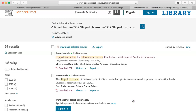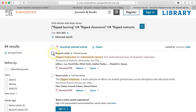The first article in the list, "Flipped Instruction for Information Literacy: Five Instructional Cases for Academic Librarians," looks relevant. I could click on the abstract to get a better sense of what the article is about, and if I think the article is what I want, I can click on download PDF to download the article. If this is an article I think I might use, then I will put a check in the box next to the title.